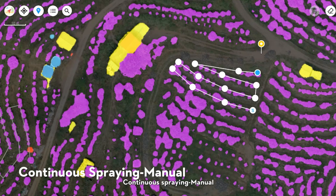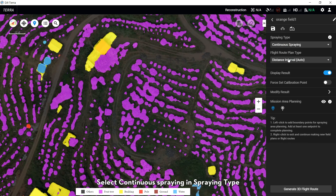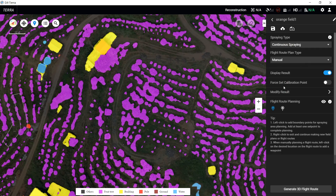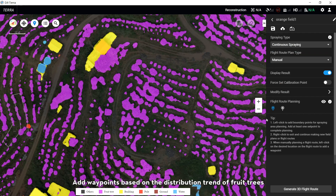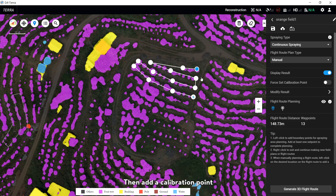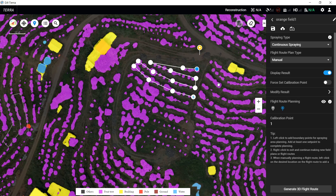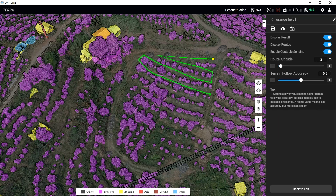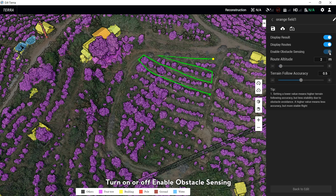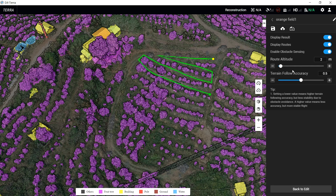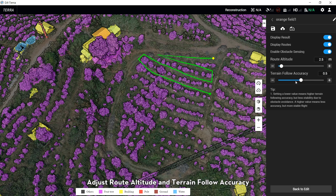For Continuous Spray Manual: Select Continuous Spray in the Spray tab and Manual in the Flat Route Plan tab. Add waypoints based on the distribution trend of fruit trees, then add a calibration point at an obvious point which is easy to take off. Click Generate 3D Flat Route. Toggle Enable Obstacle Sensing on or off. Adjust route altitude and terrain flow accuracy.